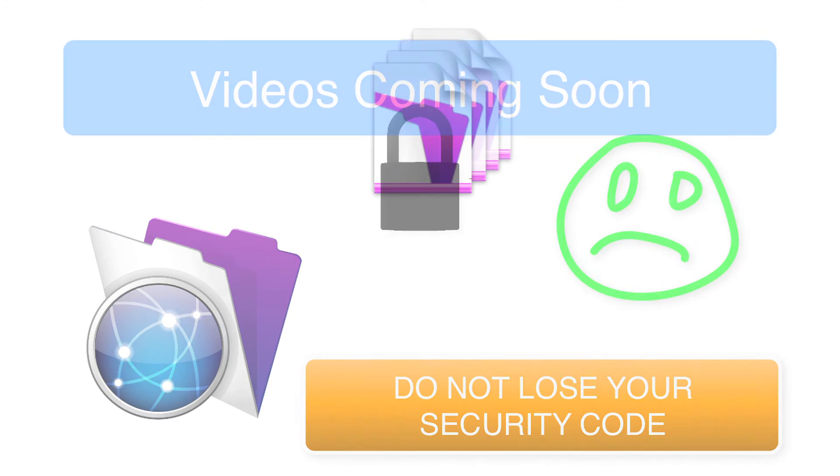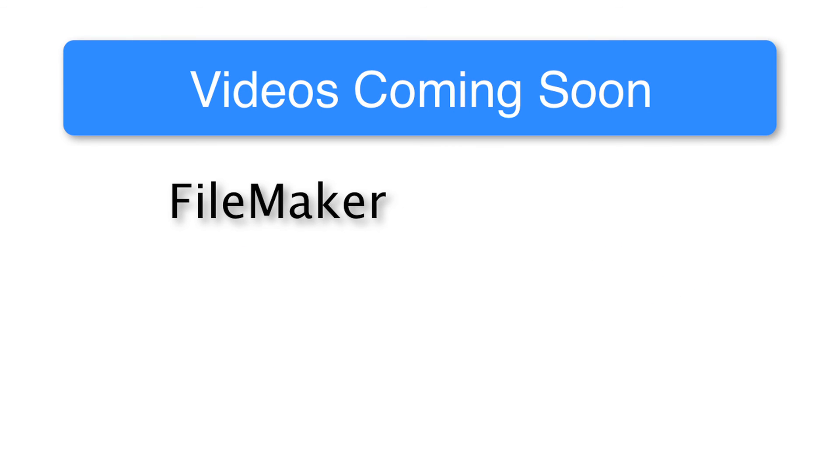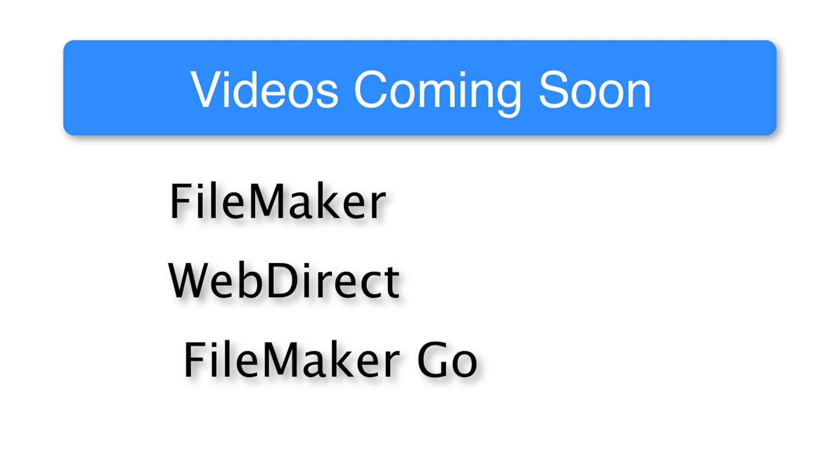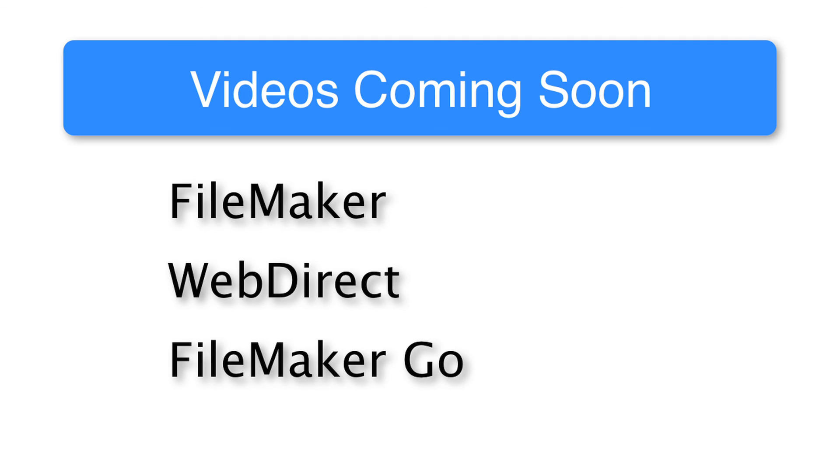So we have a lot more videos coming about the FileMaker platform in general. I have a complete video on WebDirect that'll be coming out about optimization, performance, and knowing where to use WebDirect. And of course we have a complete series of videos about FileMaker Go and how to build and optimize for FileMaker Go. So be looking for us to email you about those videos as well.